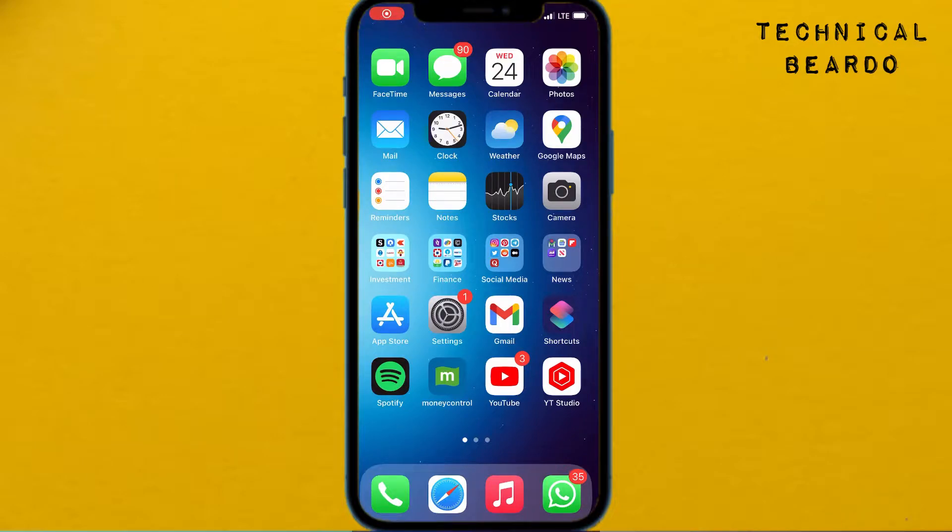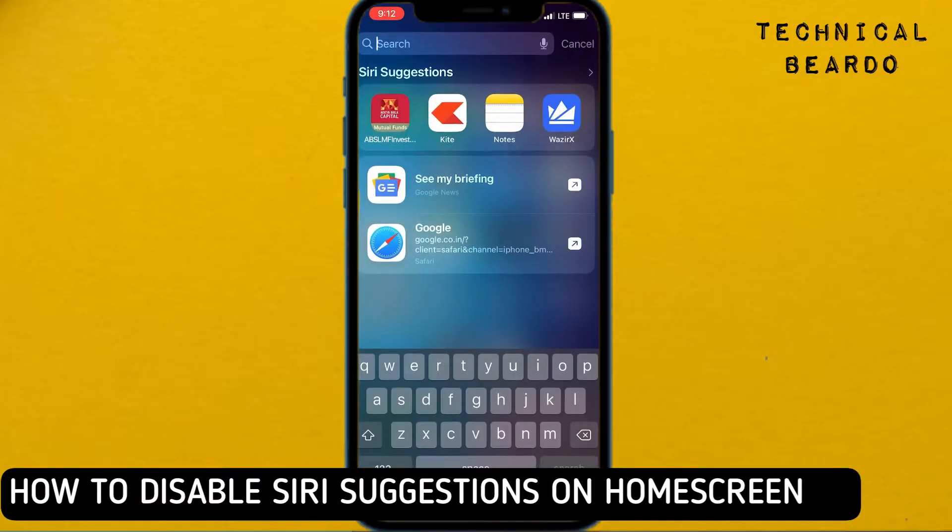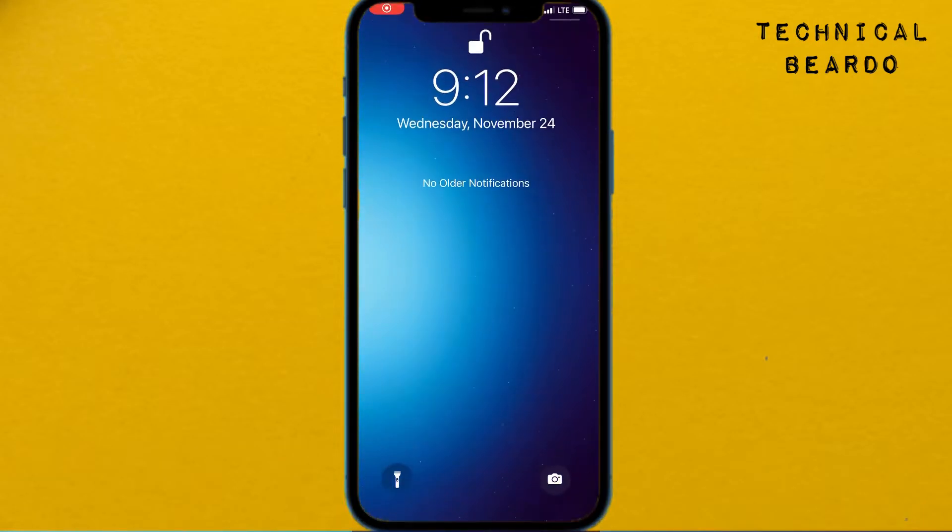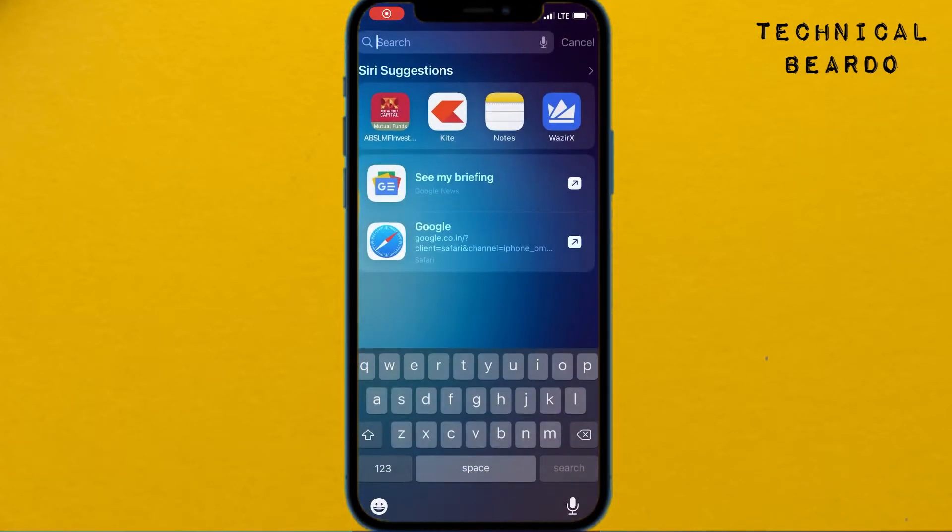Hey guys, welcome to Technical Bearder. Today I'll be talking about how to disable or stop displaying app suggestions or Siri suggestions on your home screen, lock screen, or app library.